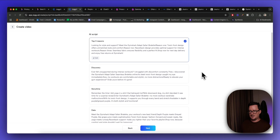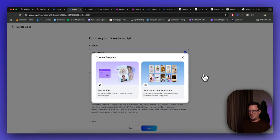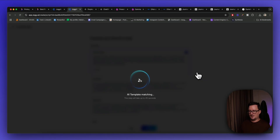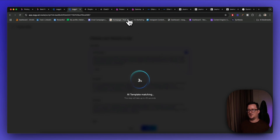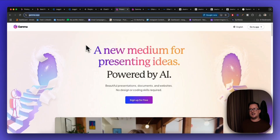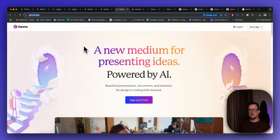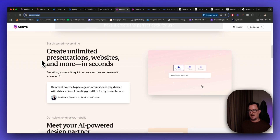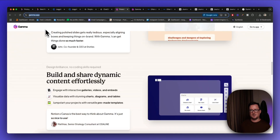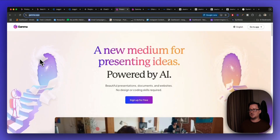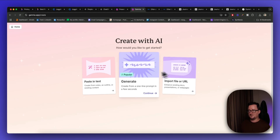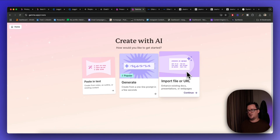Let's go back to Jog.ai — choose your favorite script, go with the top one, and click 'Start with AI.' A matching template will take 45 seconds, so we'll go back to that after the next tool. The next one I'm going to show you is called Gamma, my absolute favorite right now for creating presentations. I do a lot of them for YouTube videos and it's just really awesome. Go to gamma.app.